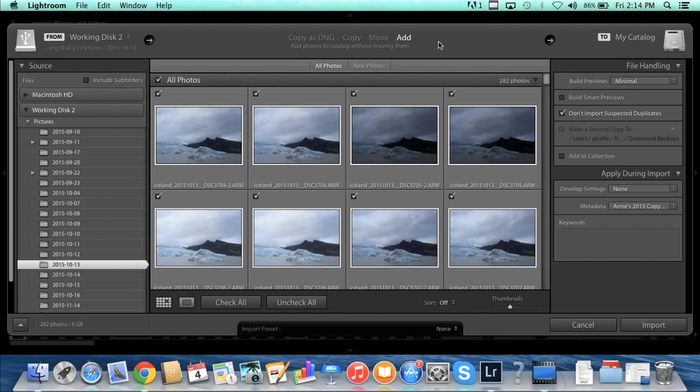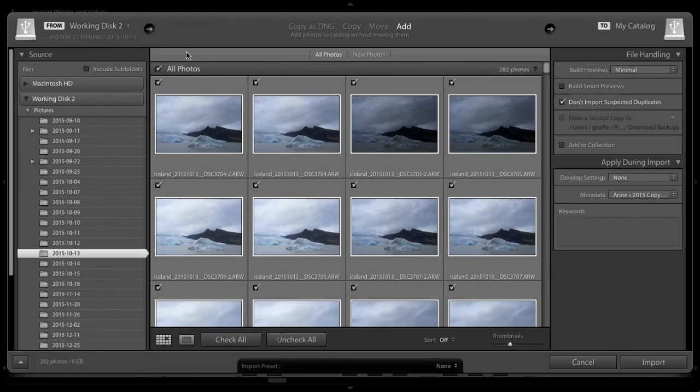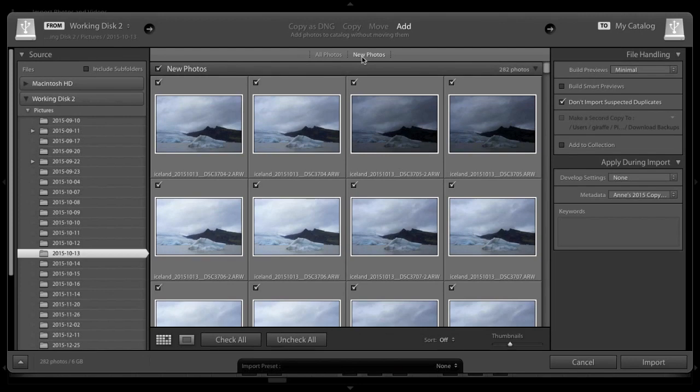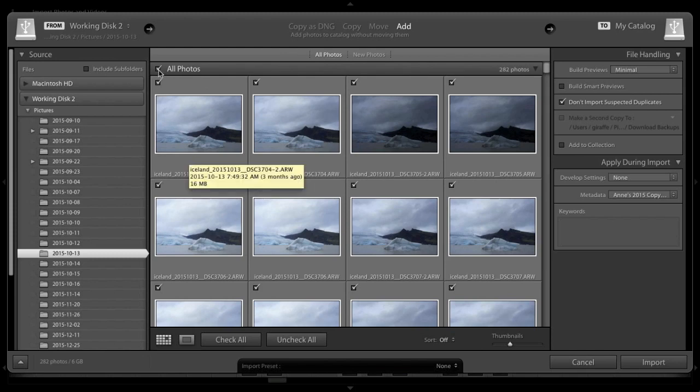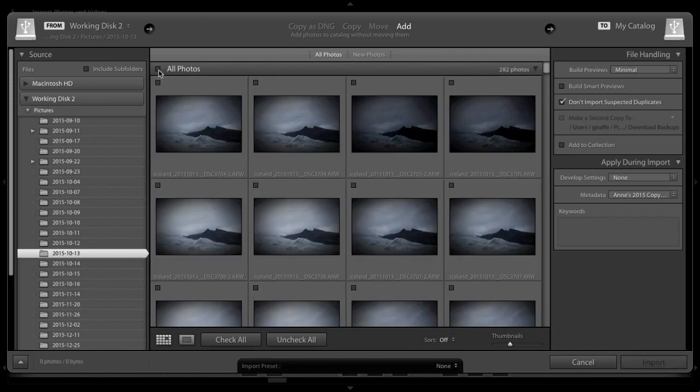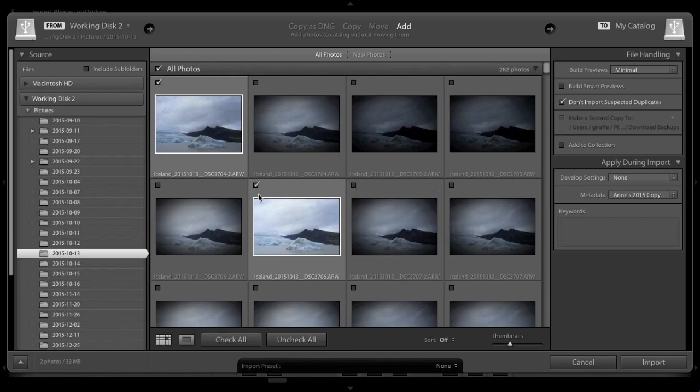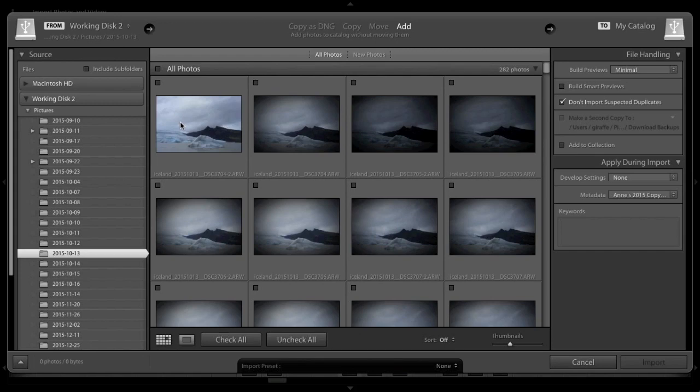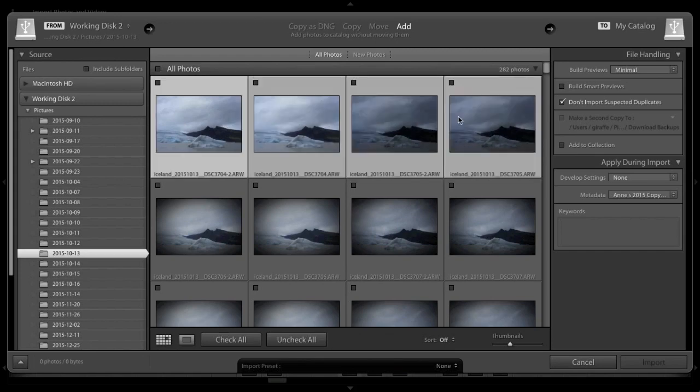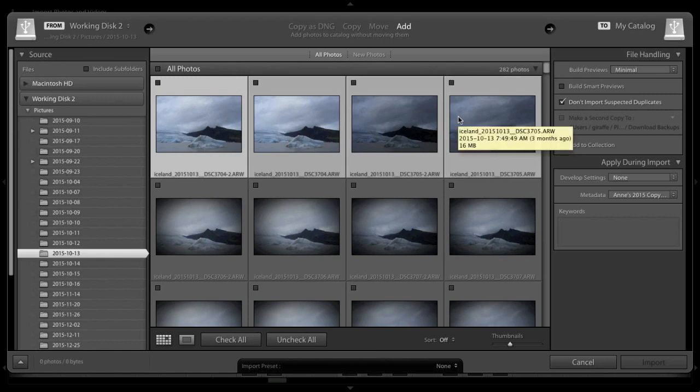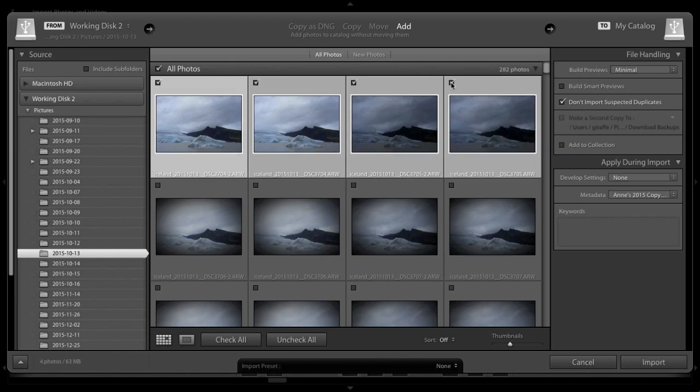Once you've selected to add your photos, you can choose to add all your photos, just the new photos, or you can select individual photos. If you only want to select certain photos in this folder, uncheck the box next to all photos, and then you can check the box next to the photos that you want to import. If you have a few in a row that you want to import, you can select the first one and then shift and select the last one to select all the photos in a row, and then check one of these boxes and they will all be checked.